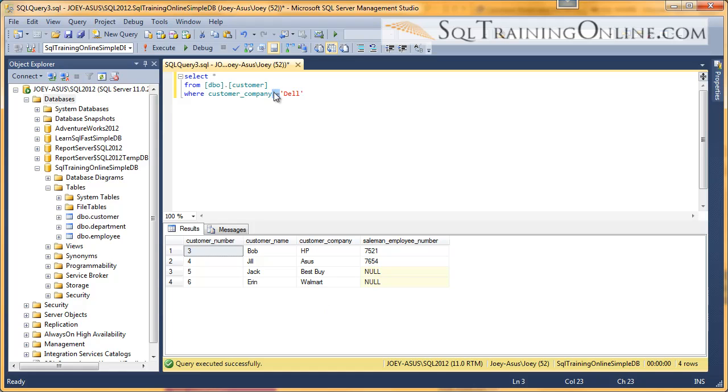Another way to do not equal is to do less than and greater than. And that gives us the same thing.